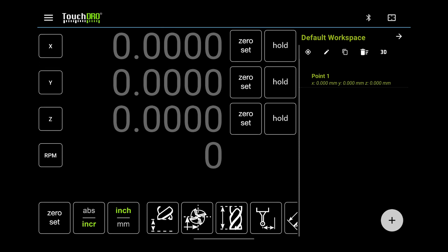If everything looks good on your tablet, you're done with the initial setup. Before you can start using your DRO, you still need to calibrate your scales.